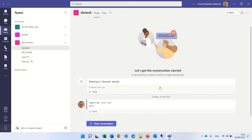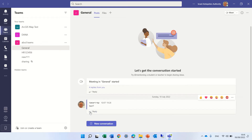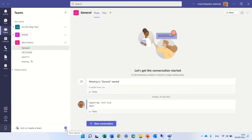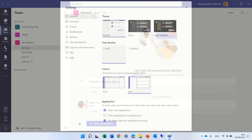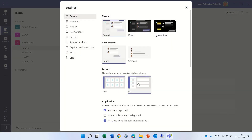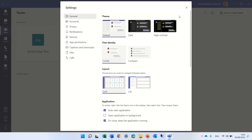By the way, if you're here in list view and you want to move back to grid view, you can click on the more options button and switch view back to grid.